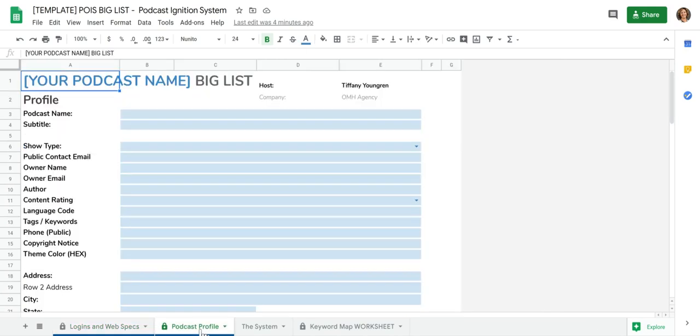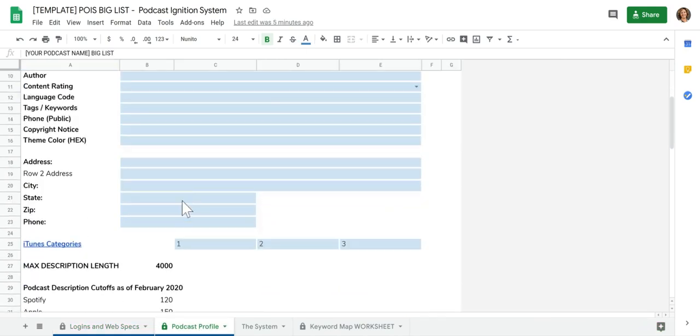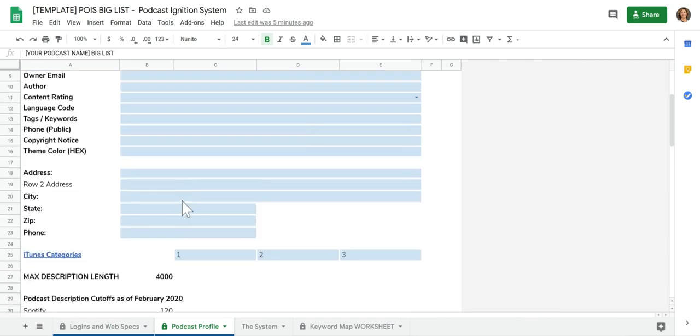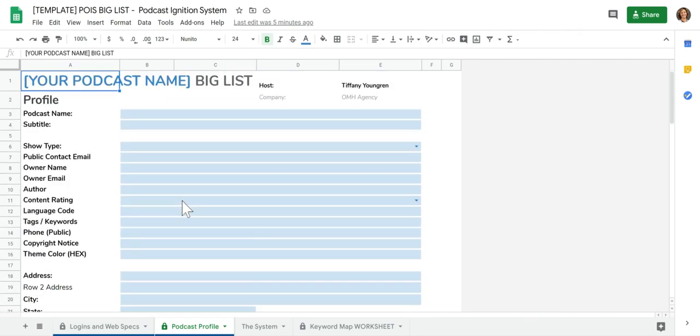The next one is the podcast profile. And really that's the first thing you want to do is just go through this and enter the information. Now, if you sit down and do this, don't feel like you need to do it perfectly. You just need it done.